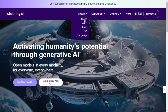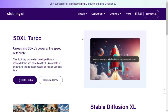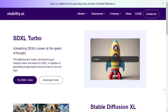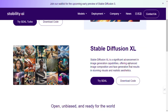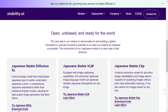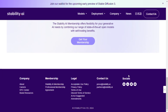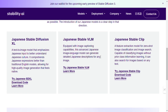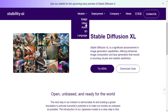Step 1: Membership sign-up. The first step is to become a member of Stability AI. By signing up for membership, you gain access to a plethora of state-of-the-art open models, along with self-hosting benefits. Simply head over to their website and follow the prompts to get your membership.